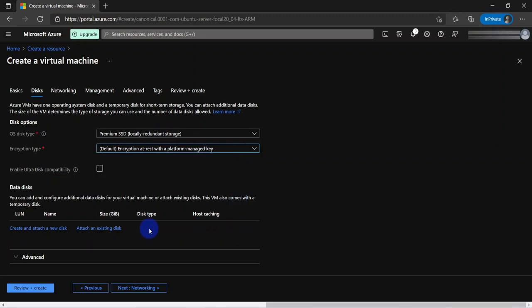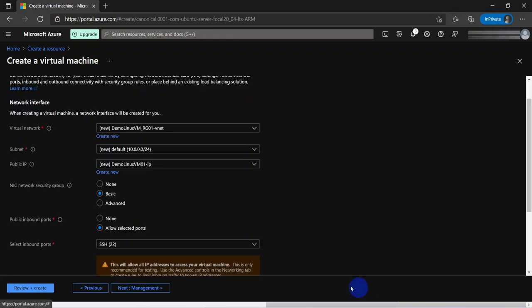The next tab is the networking. By default it's going to create a new virtual network, a new subnet, IP address, and things like that. If we have an existing virtual network, we can add our new VM to the existing virtual network. In this case, I am going to leave it as the default as well.